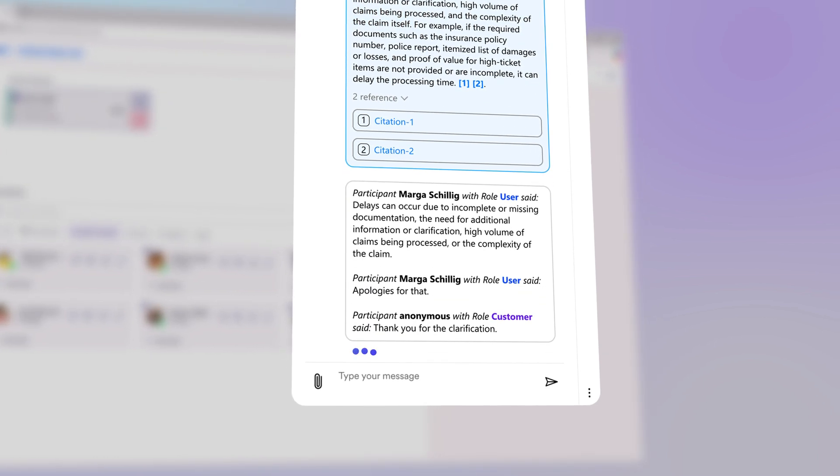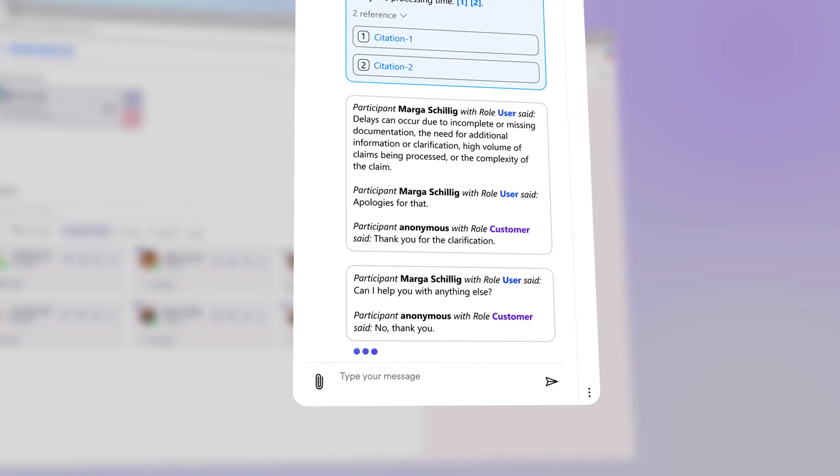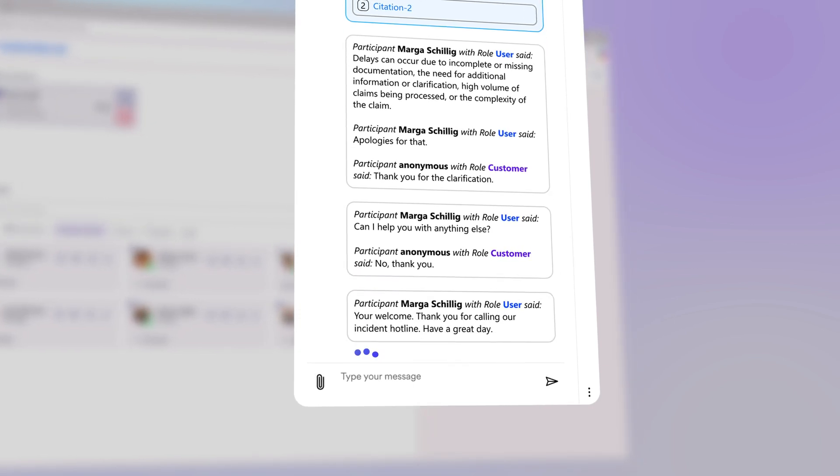Can I help you with anything else? No, thank you. You're welcome. Thank you for calling our incident hotline. Have a great day. You too. Goodbye.